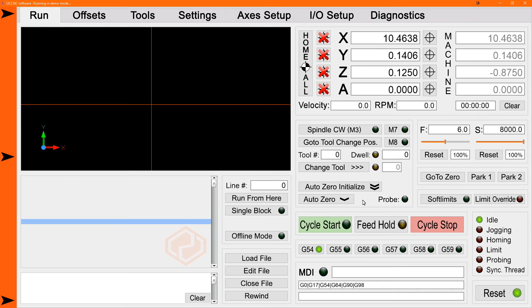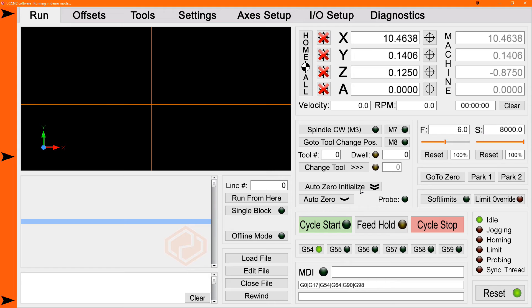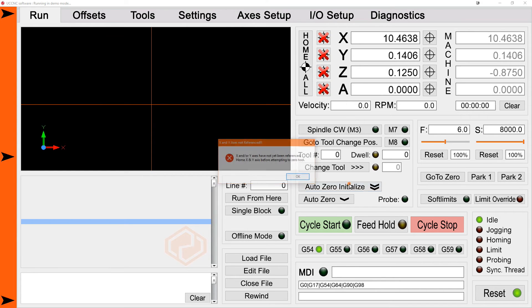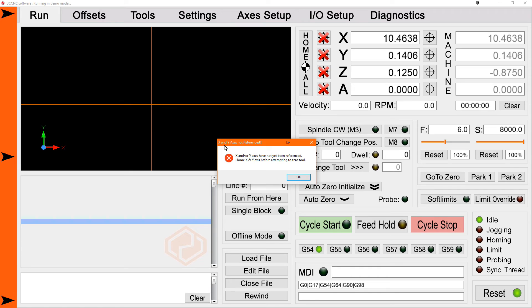Now remember the auto zero initialize uses a fixed plate. In order for UCCNC to find that fixed plate, you need to home the machine first. If you haven't home the machine, you're going to get an error message that the X and Y axis have not been referenced. So you need to home the machine, home the X and Y axis before attempting to zero the tool.